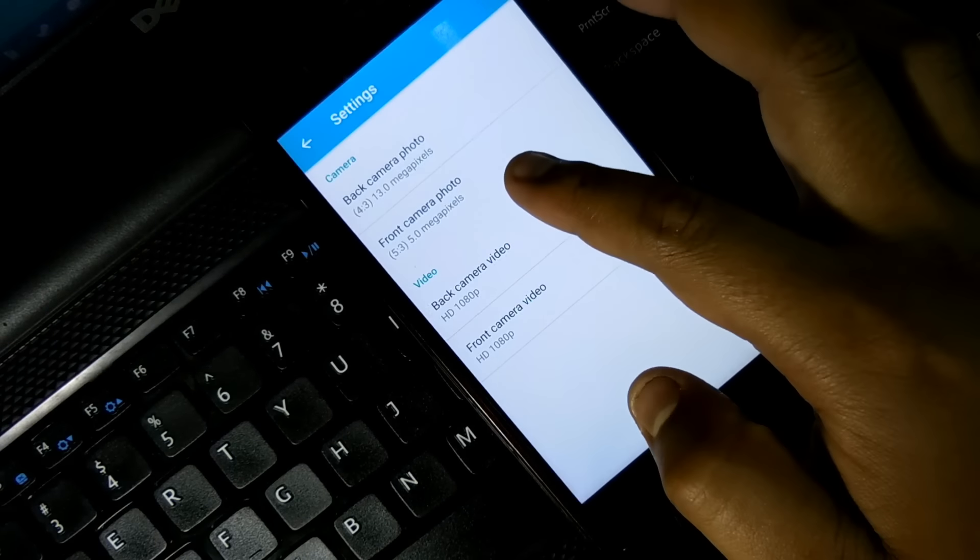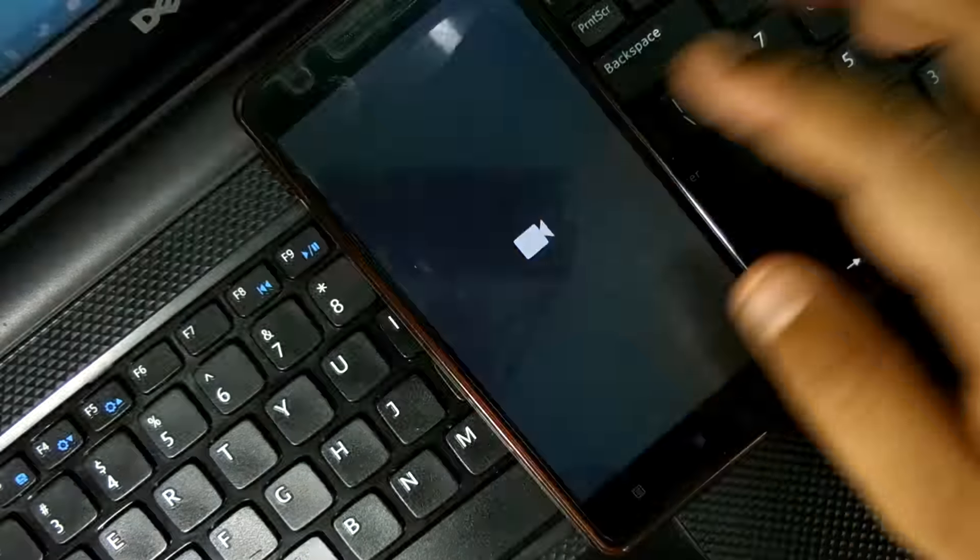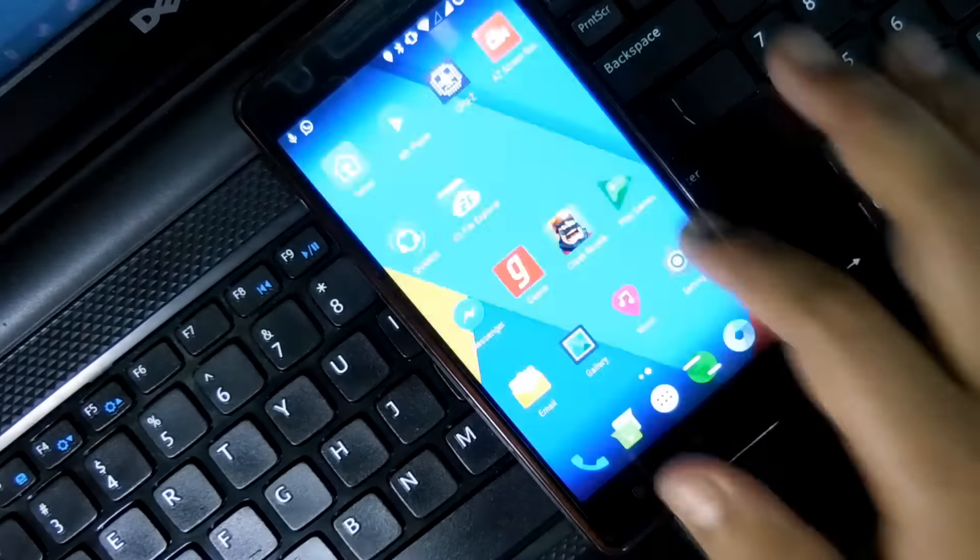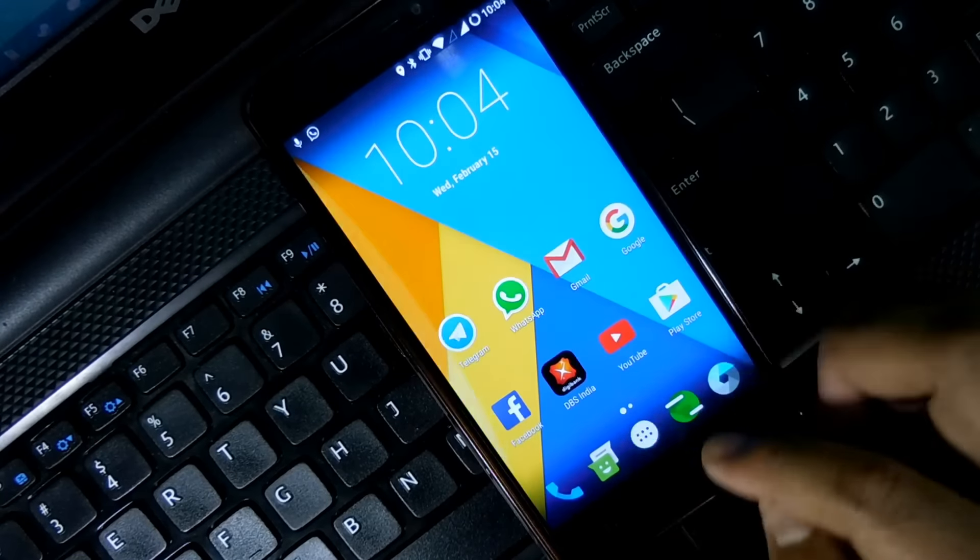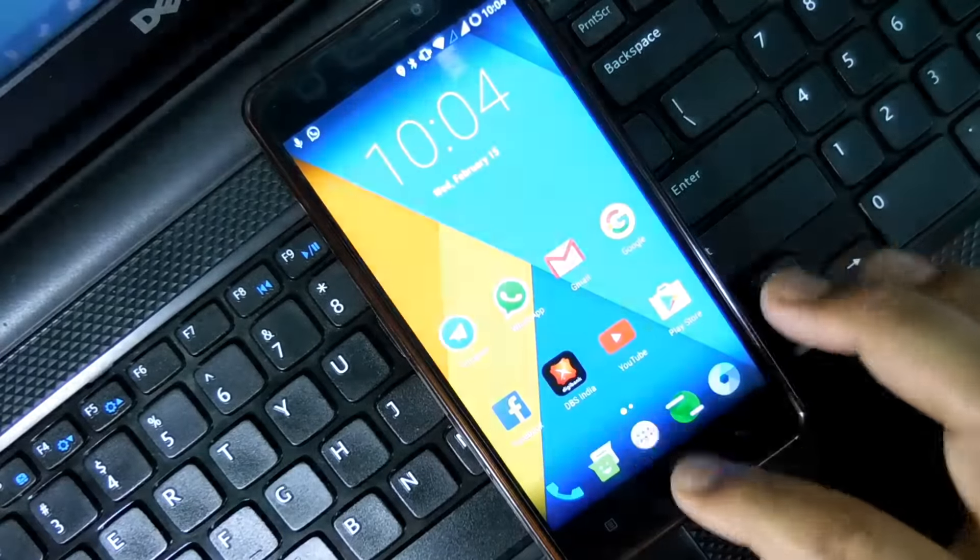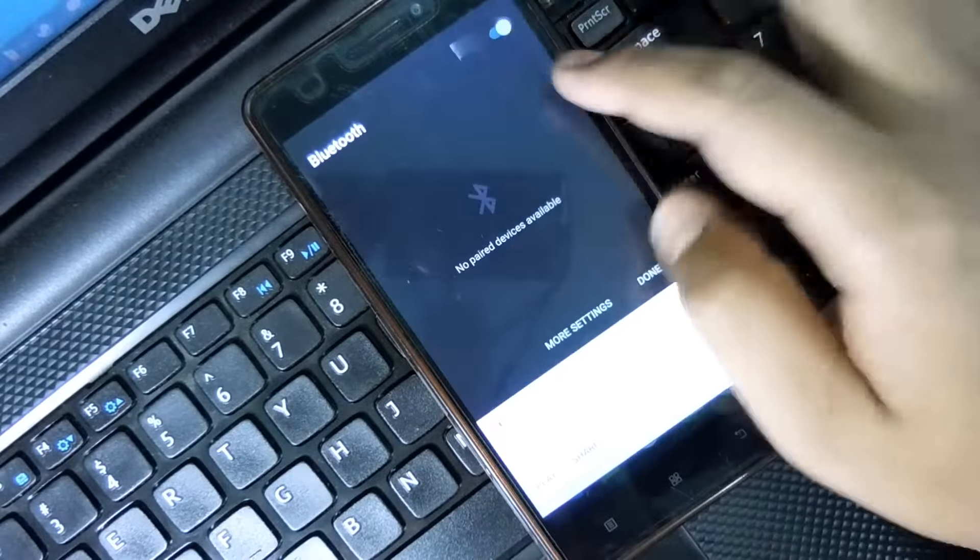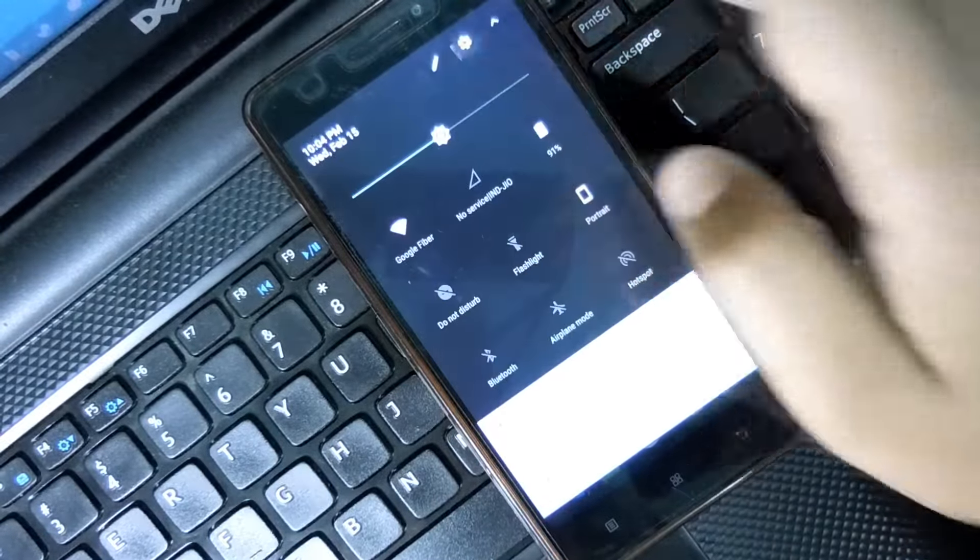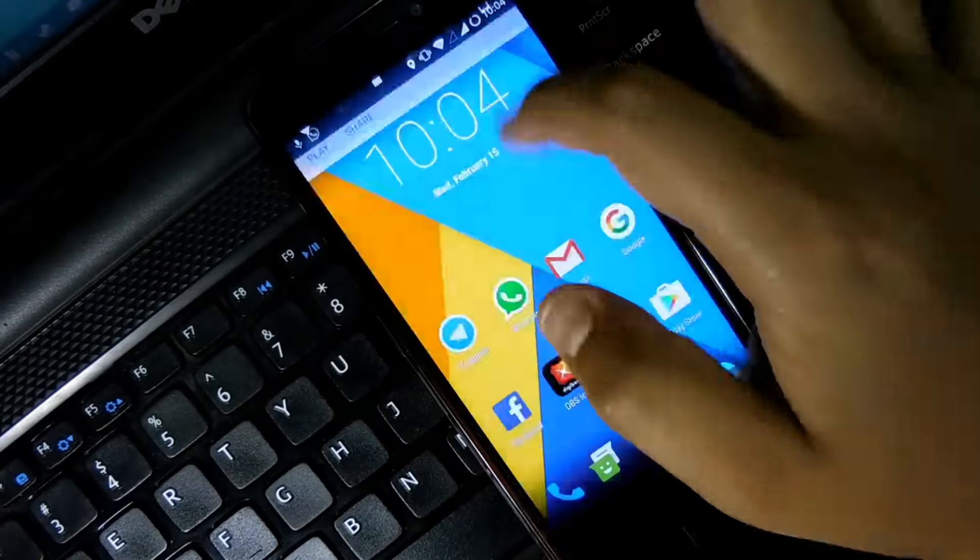Also, the Google Assistant is not enabled here, so you have to enable it manually. I have already made some videos on how you can enable Google Assistant on Android Nougat. You can follow the same to enable Google Assistant in this ROM.